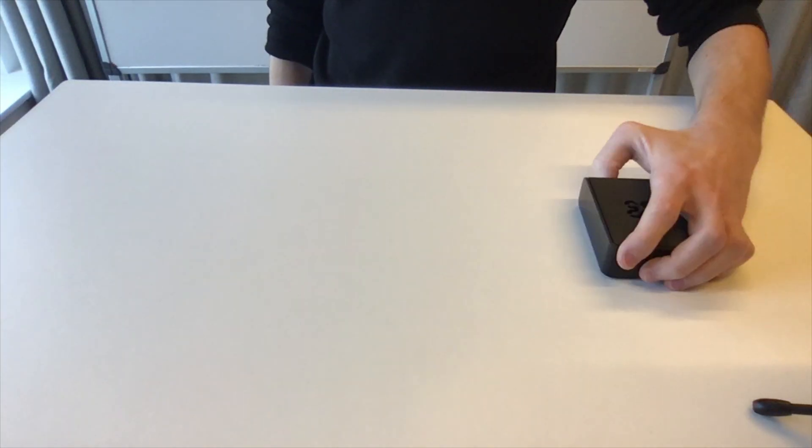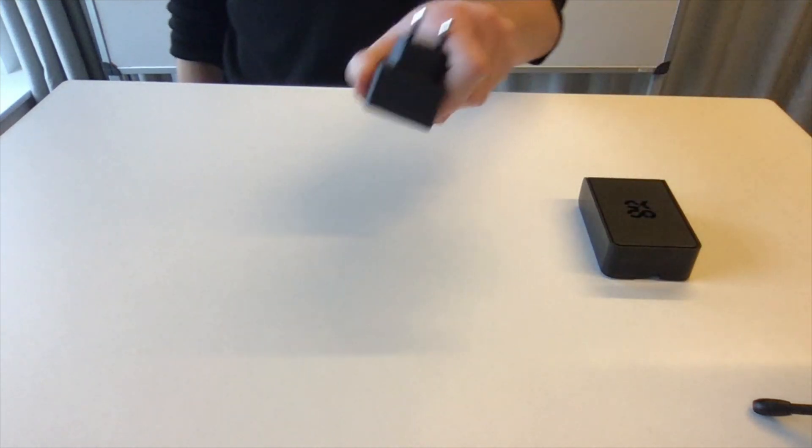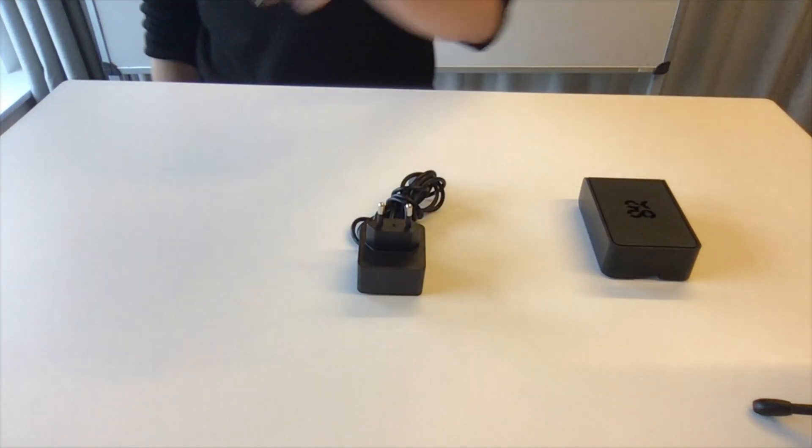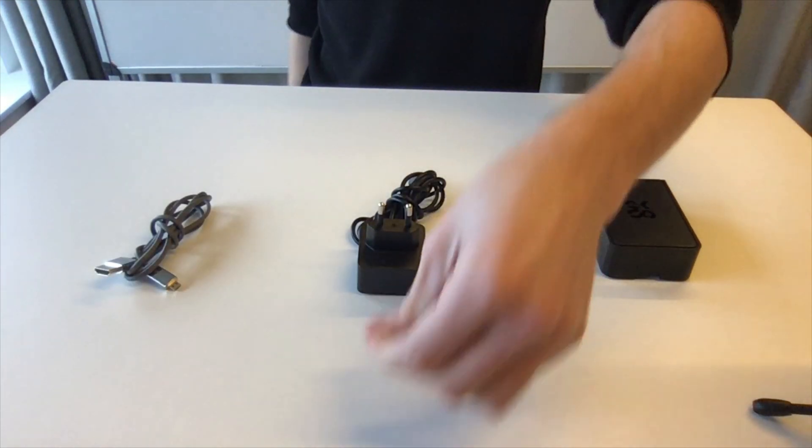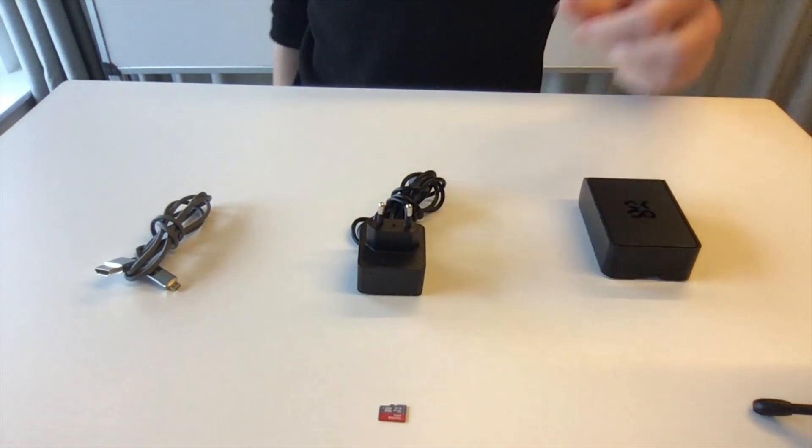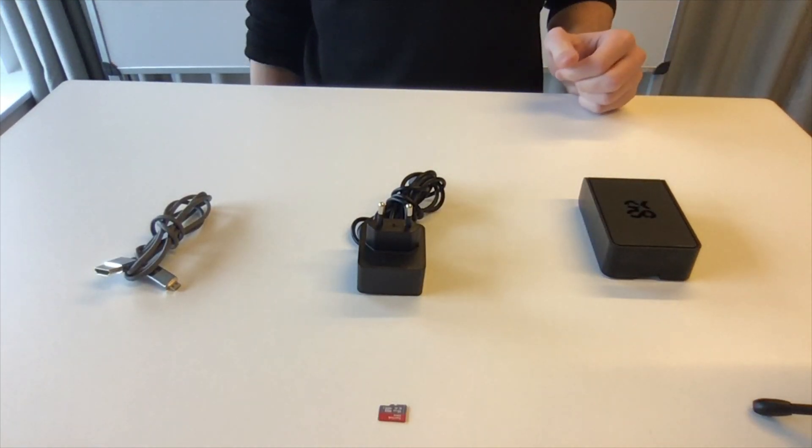All you need is a Raspberry Pi, a USB-C charger, an HDMI cable and an SD card.